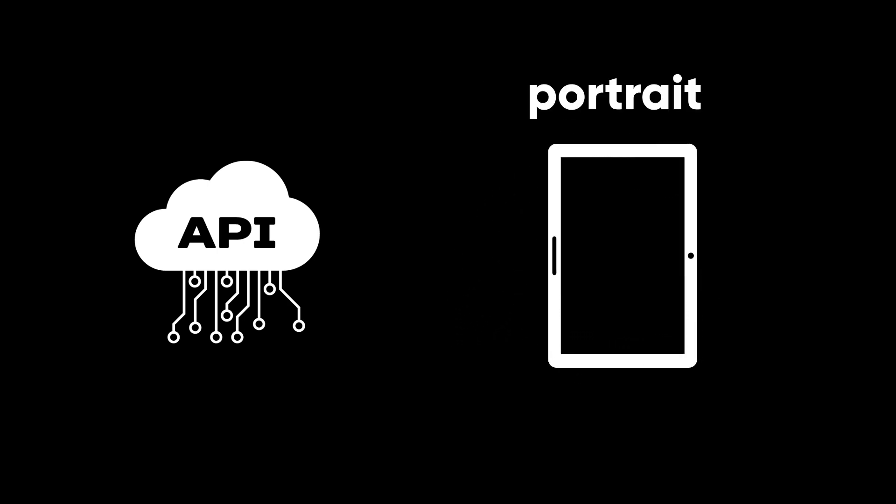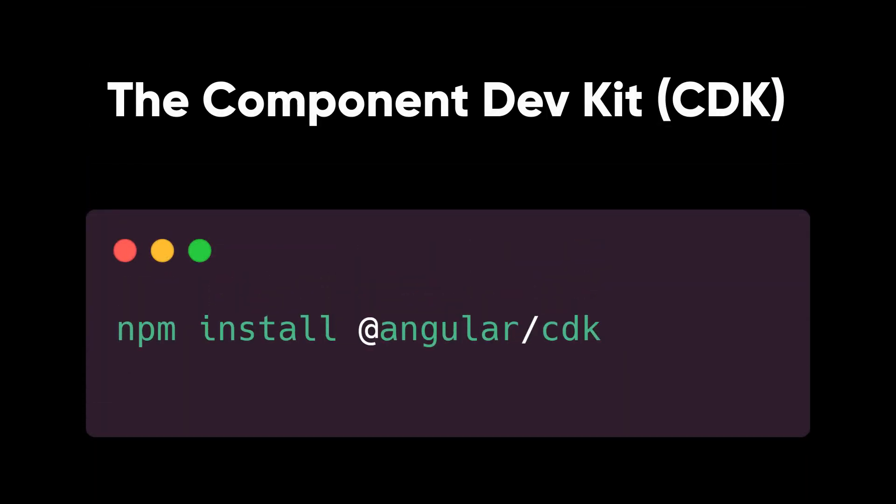This module is part of the Angular component development kit, so you need to install it by running npm install Angular CDK.